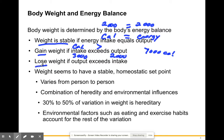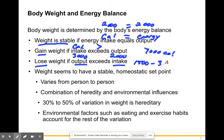You lose weight when output exceeds intake. So if you intake 1500 calories and burn 3000 calories, you're negative 1500 calories. Do that for seven days and over a whole year your weight will reduce — but it won't reduce to zero. The body tends to have a stable homeostatic point.